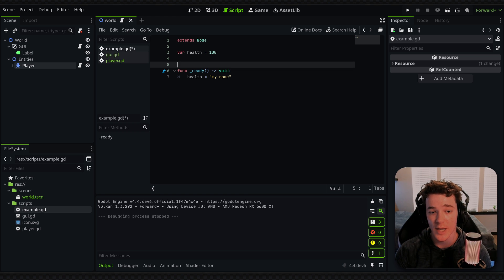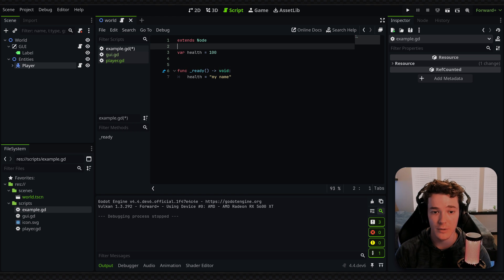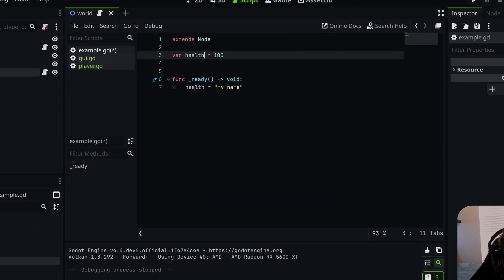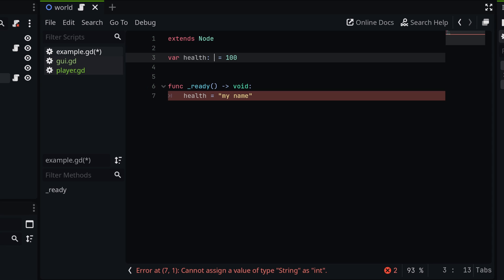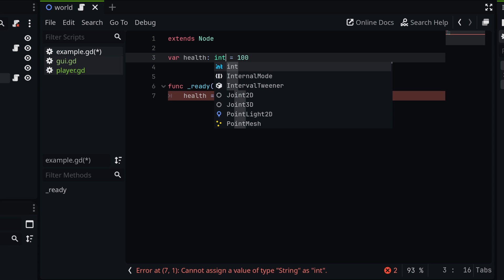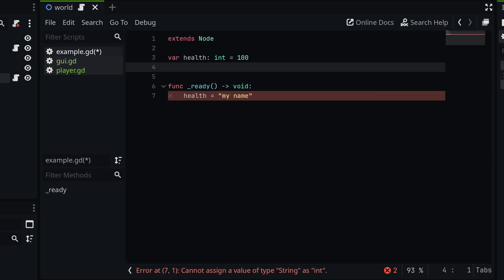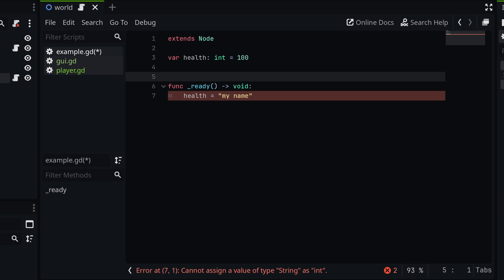Well, that's when static typing comes in handy. So by adding a colon at the end of my variable name and then simply typing int, which stands for integer, and that is the type of this variable, Godot is now going to throw an error right inside of my editor saying that, hey, this health is a type of integer, so you can't assign a string to it.